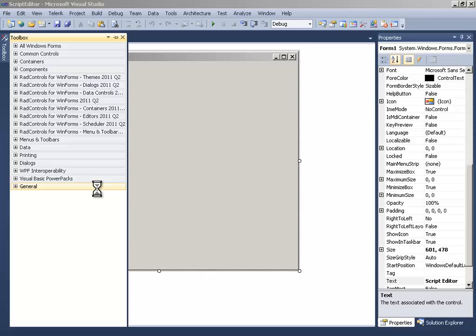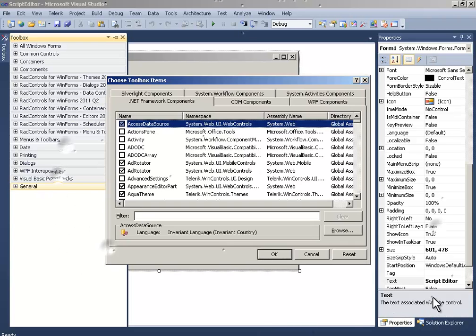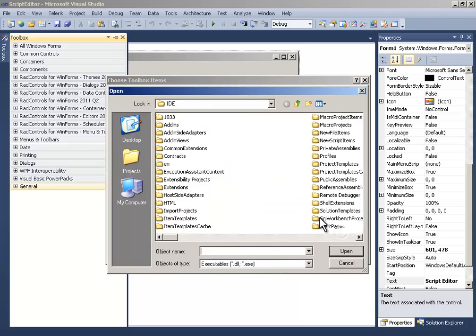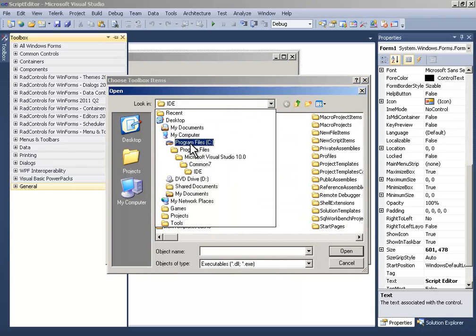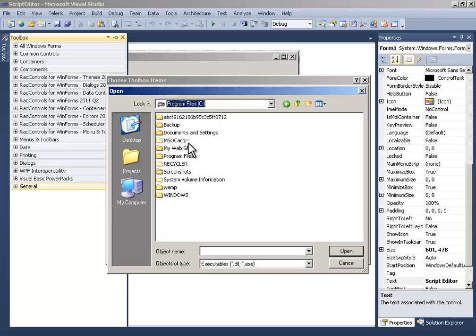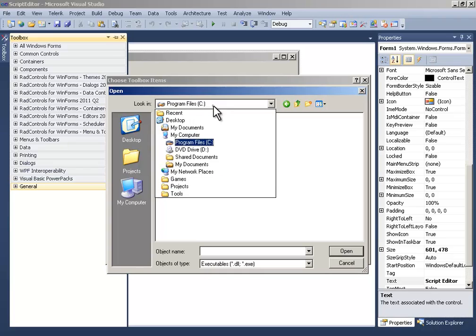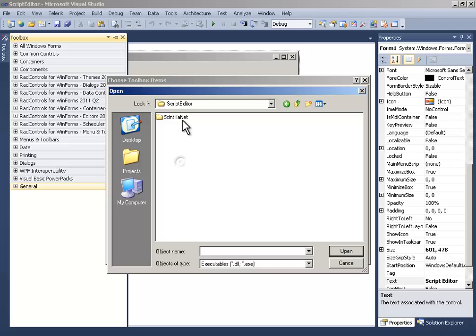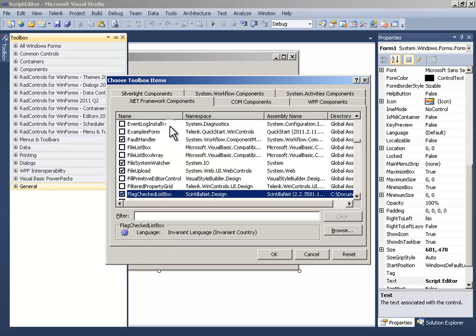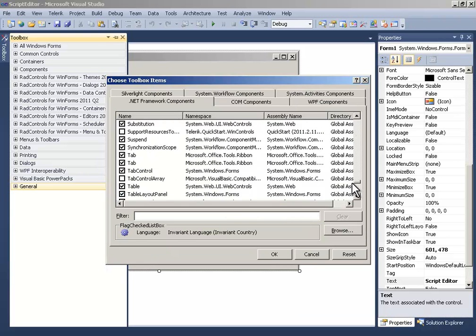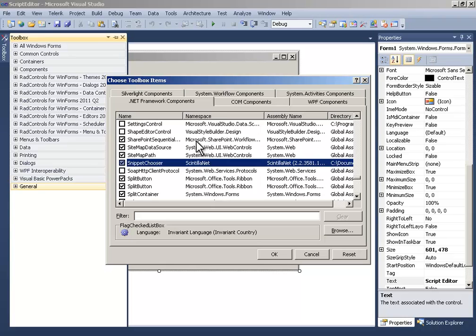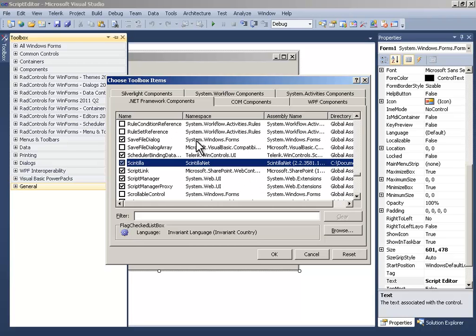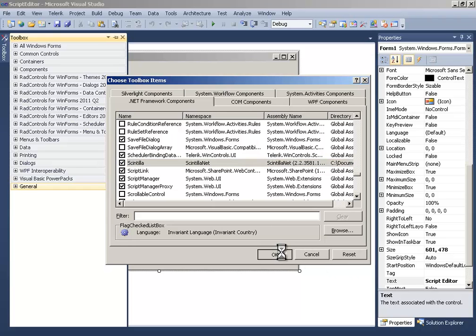It has been loaded. Now click Browse and go to your project directory, which is Projects, Scintilla NET, and click on Scintilla.NET. Now you should see Scintilla on here—make sure it is checked and click OK.